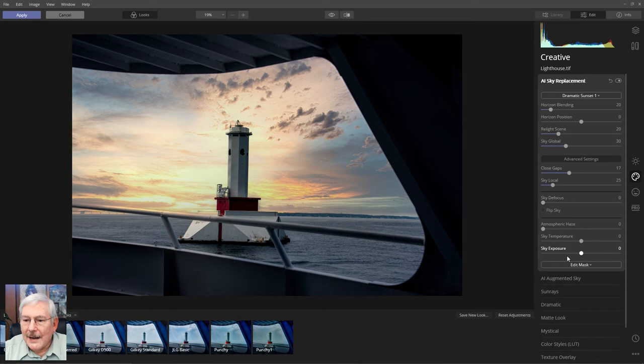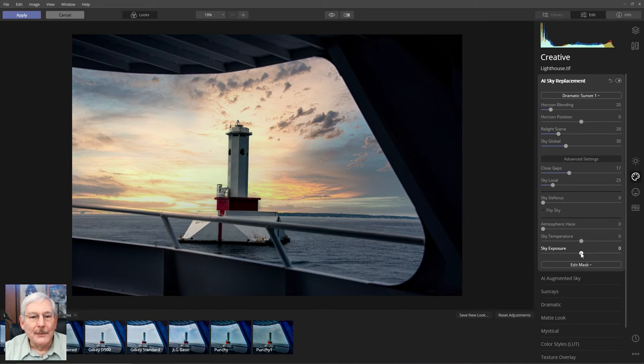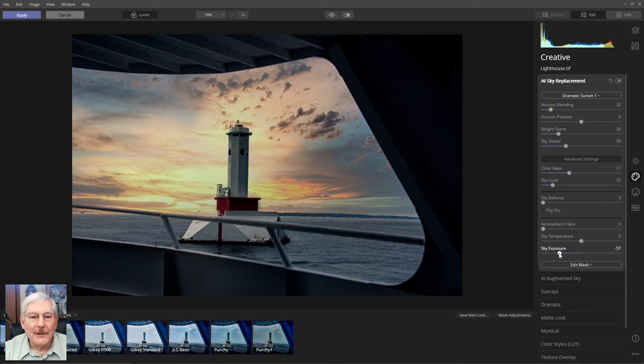I actually want to move the sky exposure down, because I think it's a bit bright for the mood that I'm trying to get in this image. So we'll pull that down just a bit.